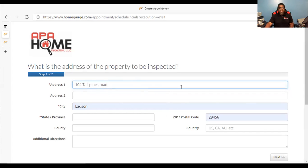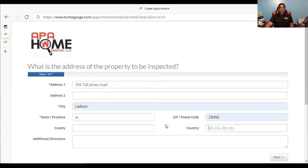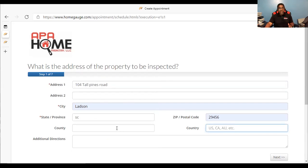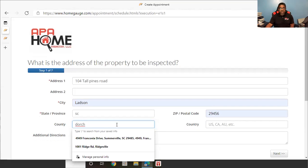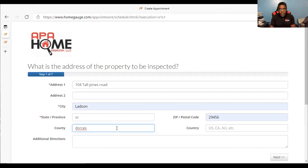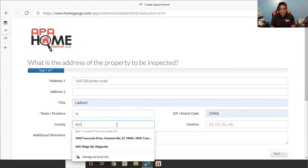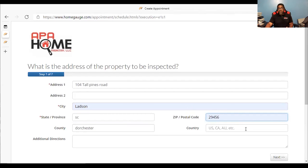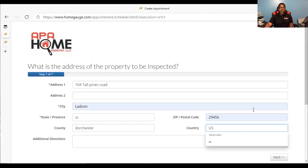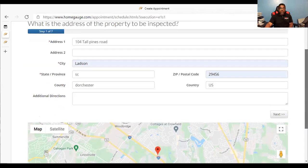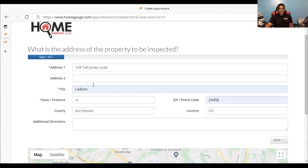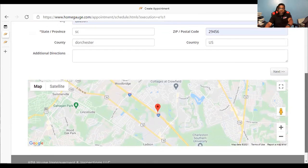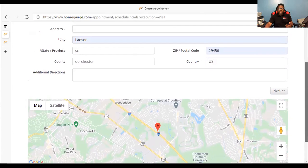Fill in the city — city of Ladson — then the state, South Carolina, and the county. If you know the county, please insert it. Tall Pines is probably Dorchester County. The country, of course, USA. Next, there's a map down here. Normally, if you put your address in, it pops up on Google Maps. You can use that, but you don't have to.